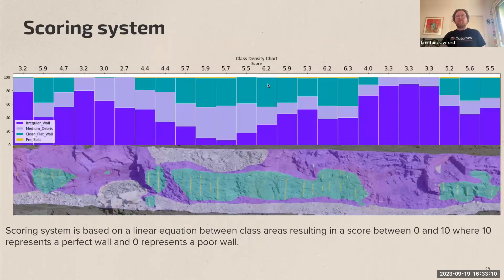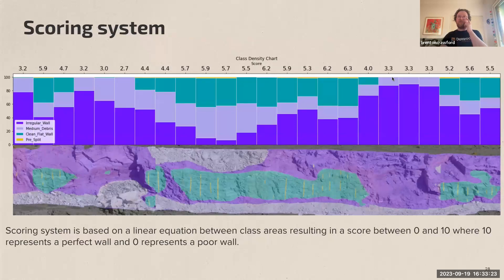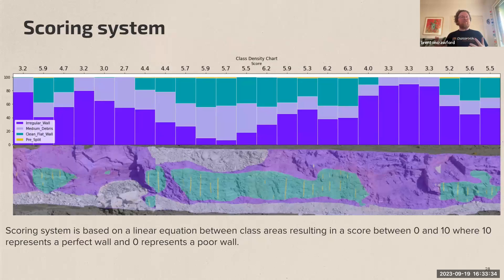Where scores approach 10 in the green zone, we see flat wall sections with pre-split drill holes. The worst part of this particular wall scores around 3, and you can visually see the terrible irregular geometry there. This is an example of a computer vision model — trained by experts — seeing rock in a similar way to those experts, but at much larger scale and speed, freeing engineers from the monotonous grind of examining 70+ kilometers of walls every week.